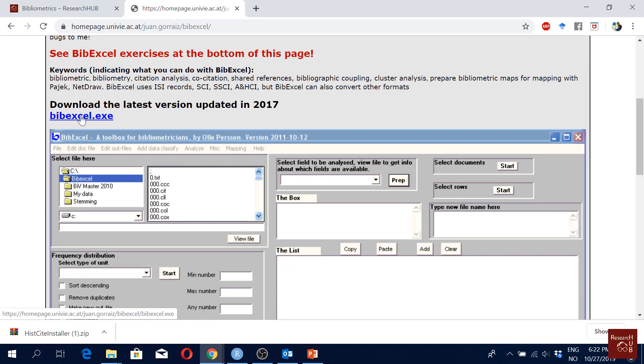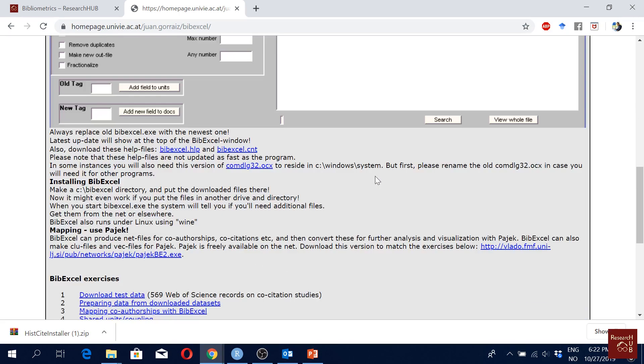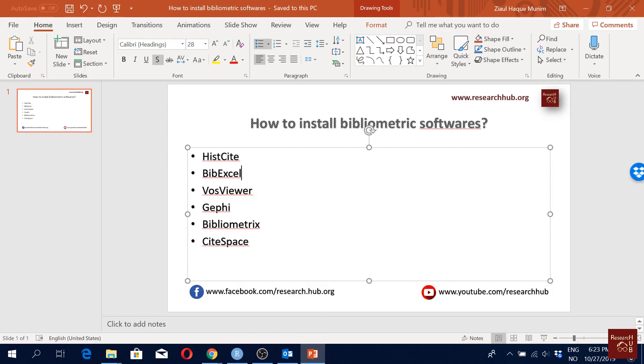So here you can see here is the link to download the BibExcel software and then you will just follow the normal procedure to install any software. So you just follow the normal procedure and then you will have the software ready.